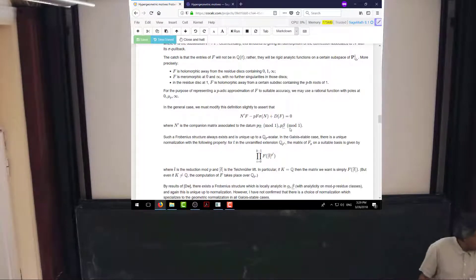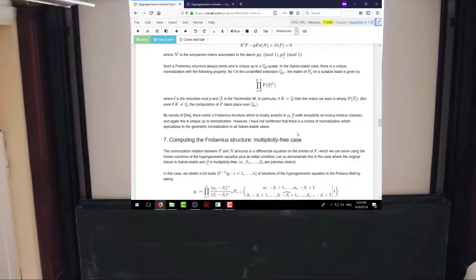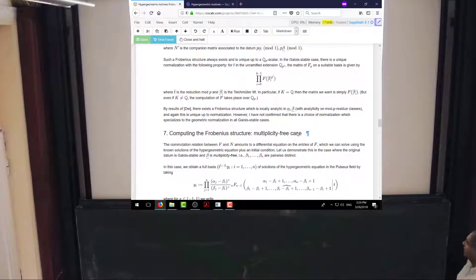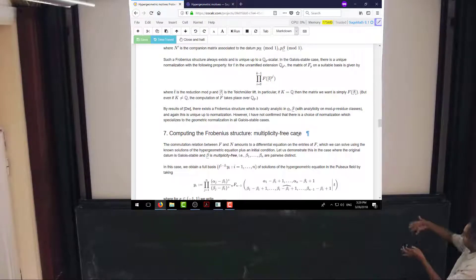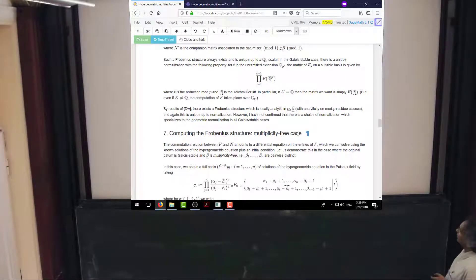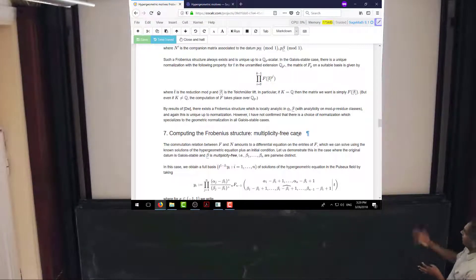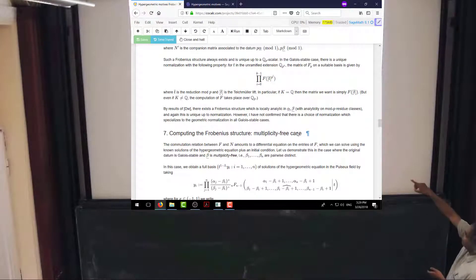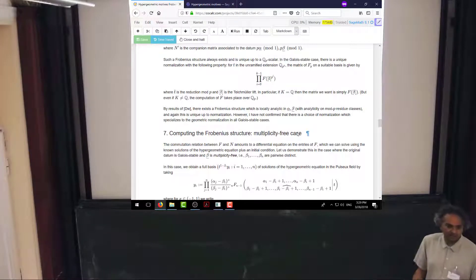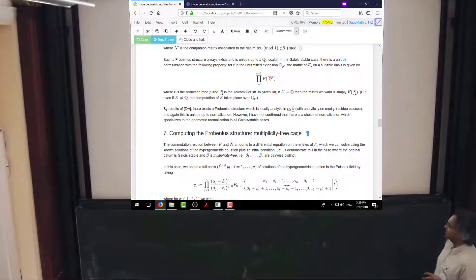There's this book of work on generalized hypergeometric functions which I've been staring at recently. If I understand correctly, he proves that you can construct a Frobenius structure which is itself a locally analytic function of alpha and beta — on residue classes mod p it's actually analytic. There's some uniqueness up to normalization. I don't actually know if this construction can be reconciled with the geometric normalization. Presumably the answer is yes, but that needs to be checked — somebody who can read Dwork better than I can needs to go in there and confirm it.